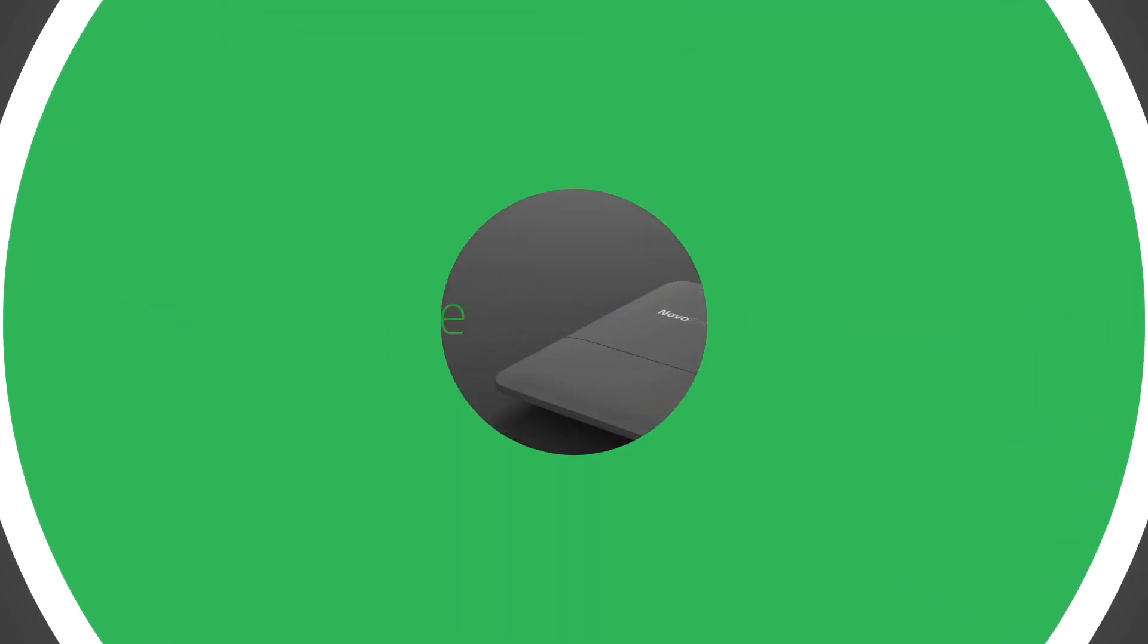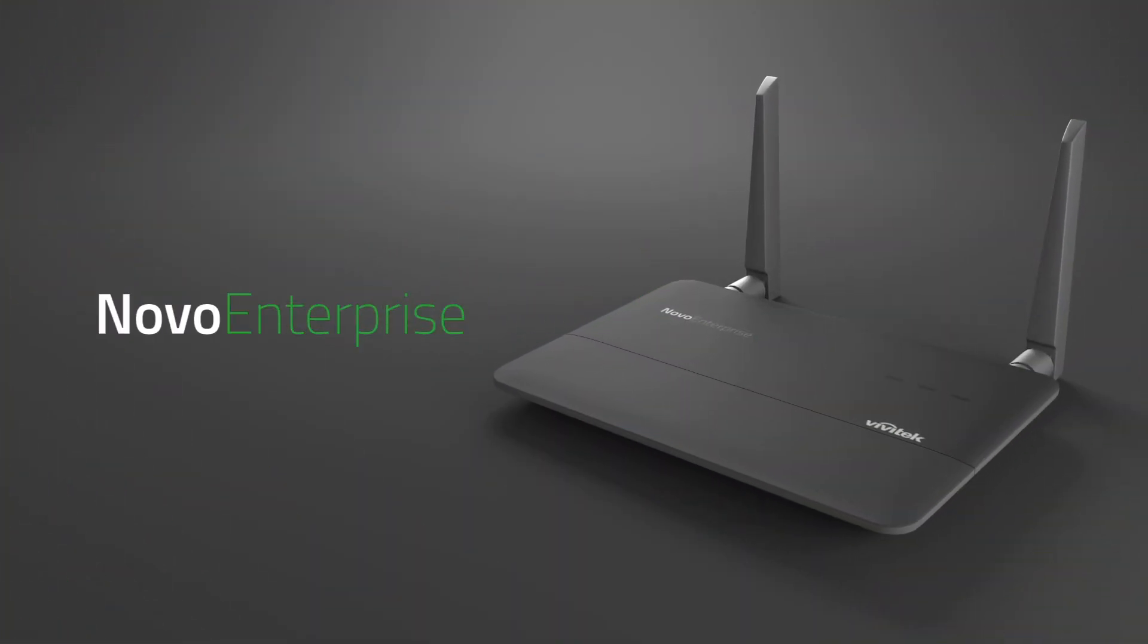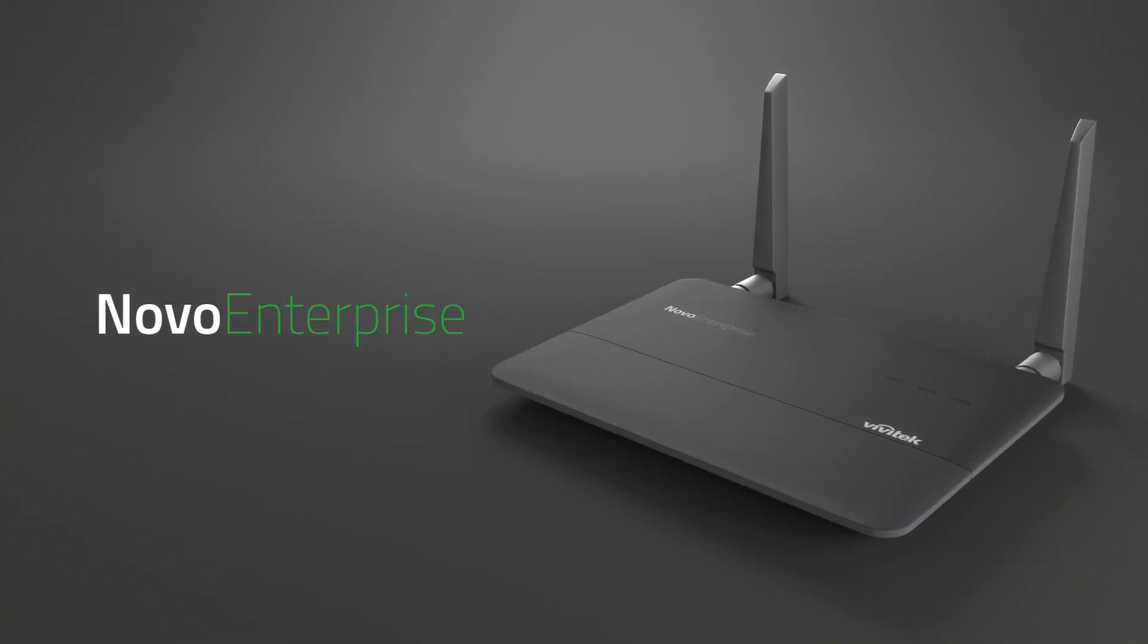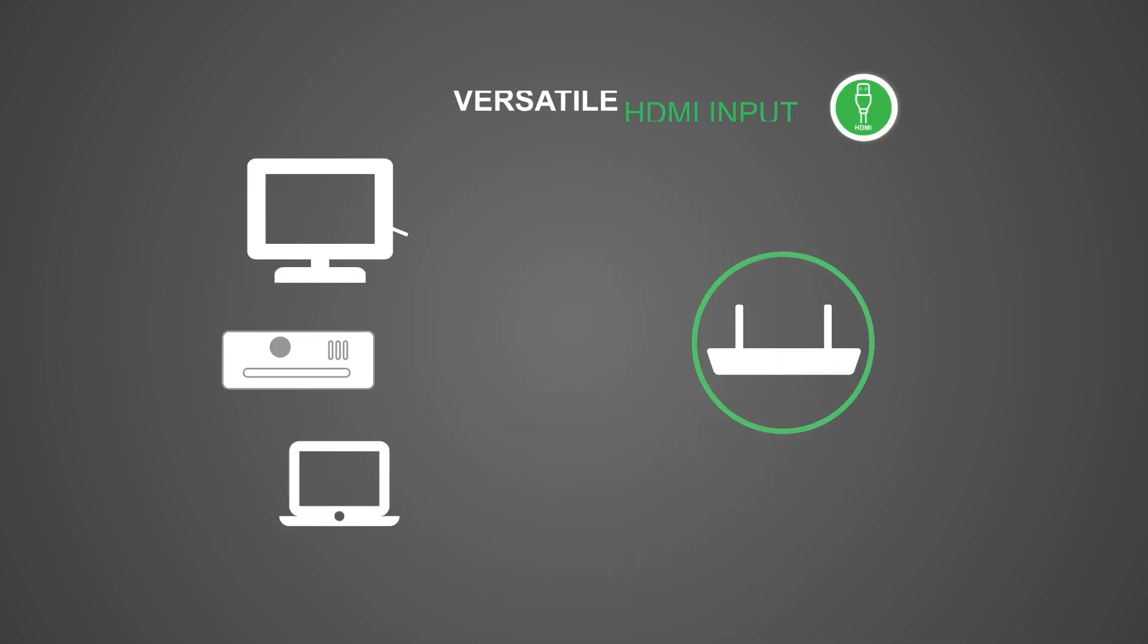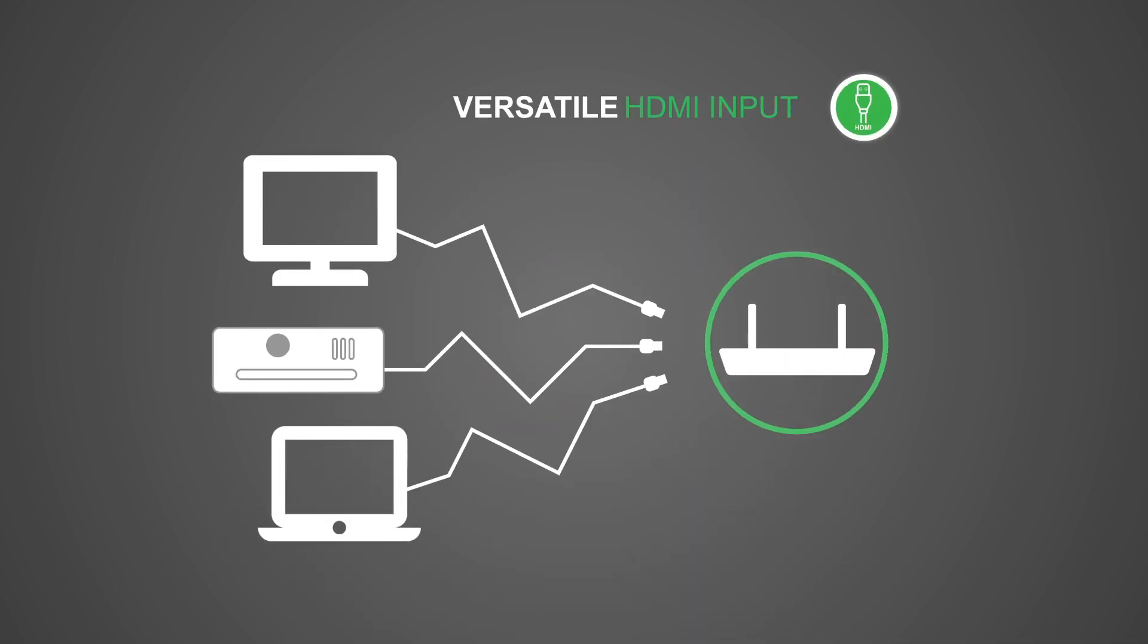In addition, Novo Enterprise also features dynamic screen layouts, intuitive on-screen operations, and versatile HDMI input.